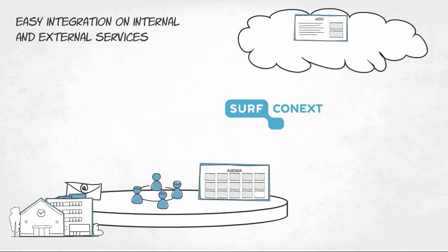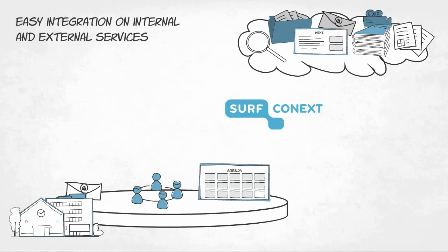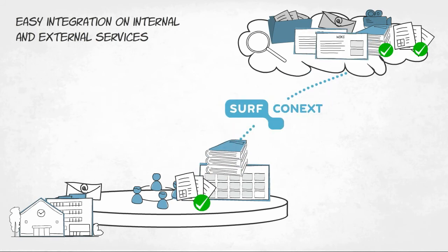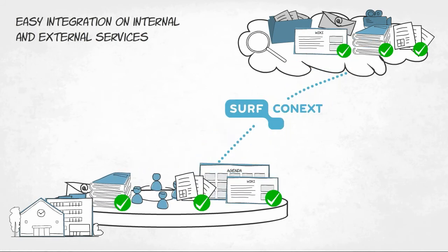With SurfConnext, your institution can easily integrate internal and external online services. You don't have to create separate links with every cloud provider. A single link with SurfConnext will enable you to make use of all connected cloud services.